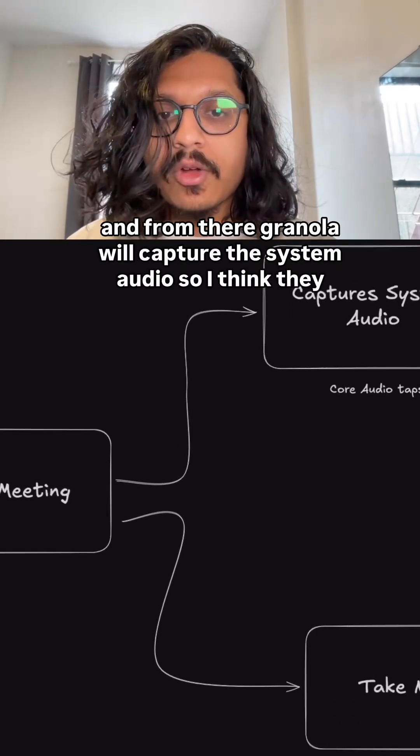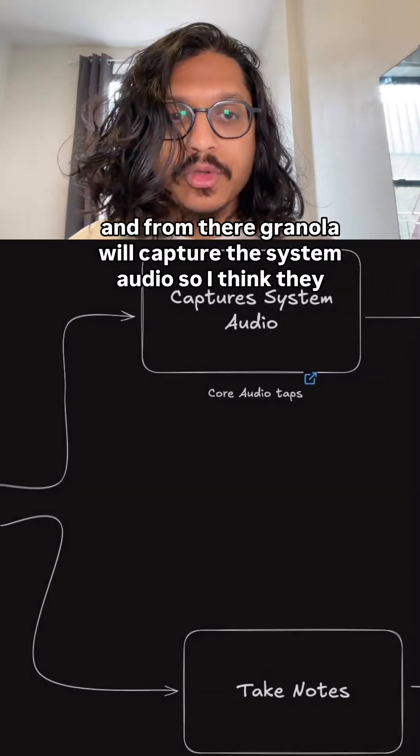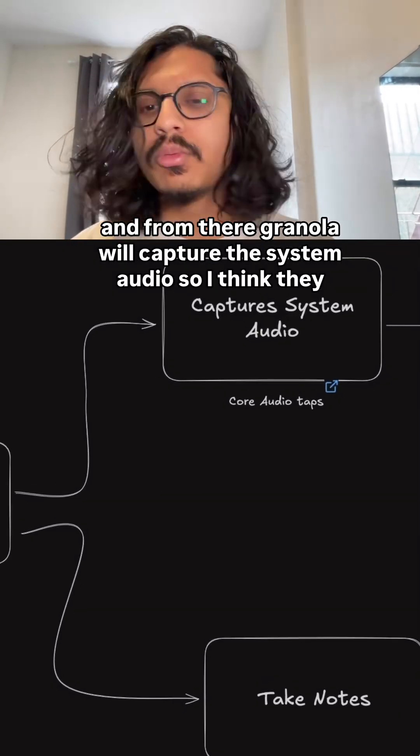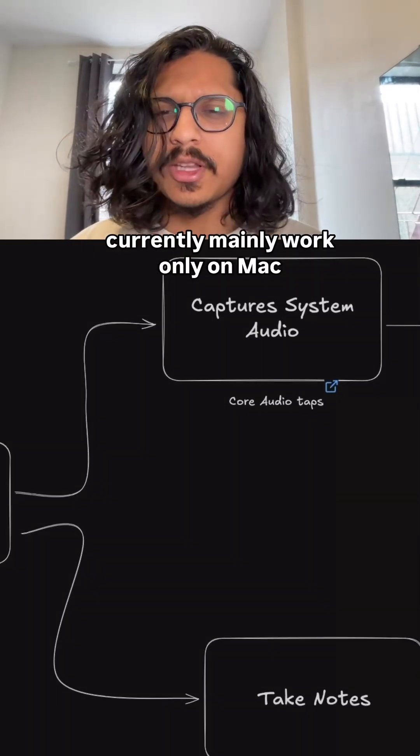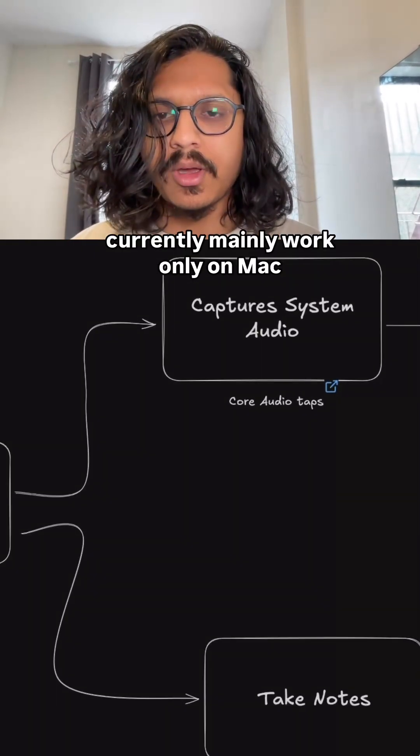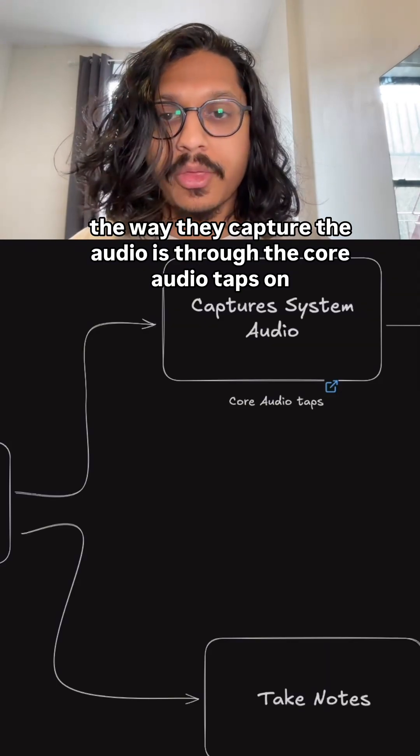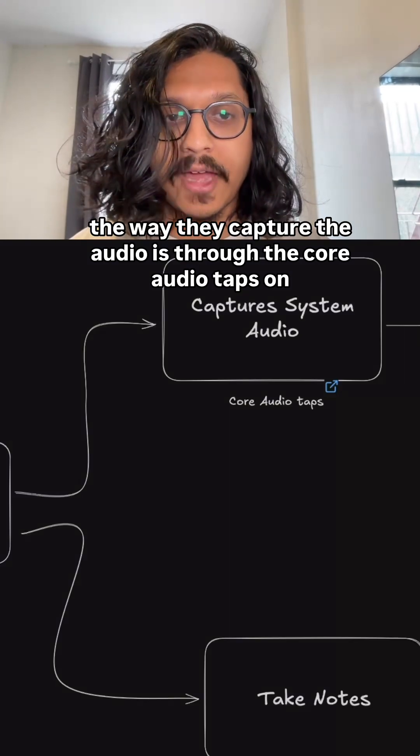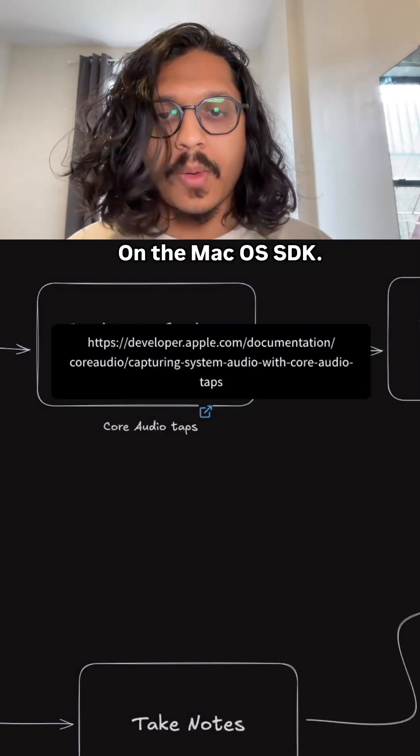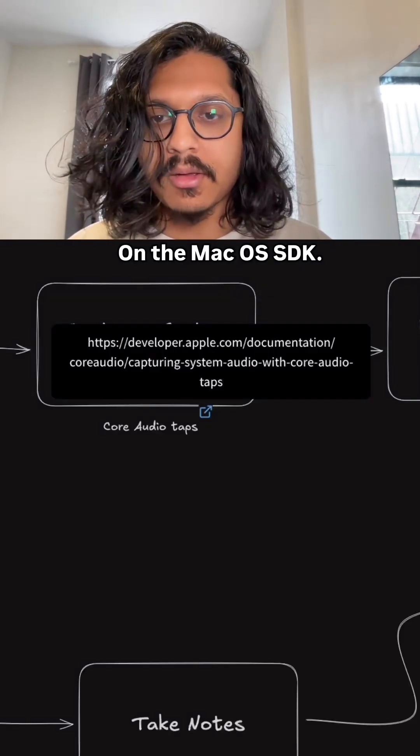And from there, Granola will capture the system audio. So they currently mainly work only on Mac, and the way they capture the audio is through the core audio taps on the Mac OS SDK.